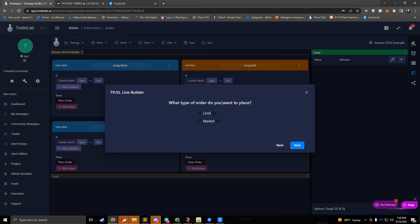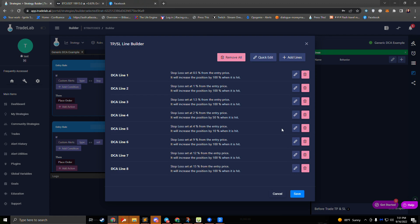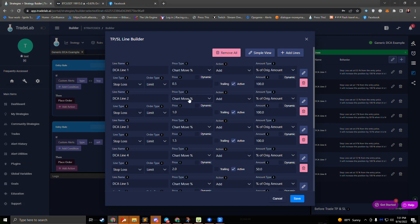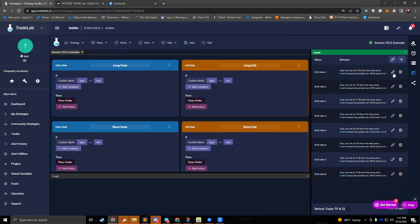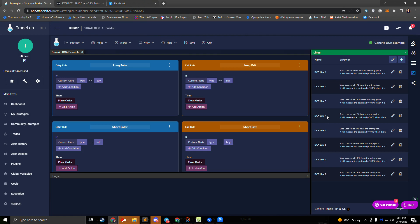Hit the next button and it'll ask what type of orders we want to place — we can do limit or market orders for DCA. I'll go ahead and do a limit order, name my line 'DCA line,' and press finish. It'll create all eight DCA lines. We can see all our lines and where they're placed: 0.5%, 1%, 1.5%, and so on, and how much they'll increase the position each time they're hit. We can press save, and if we hit the edit button at the top we can edit all lines in one place. You can also press the edit button on an individual line and it'll walk you through the setup again.